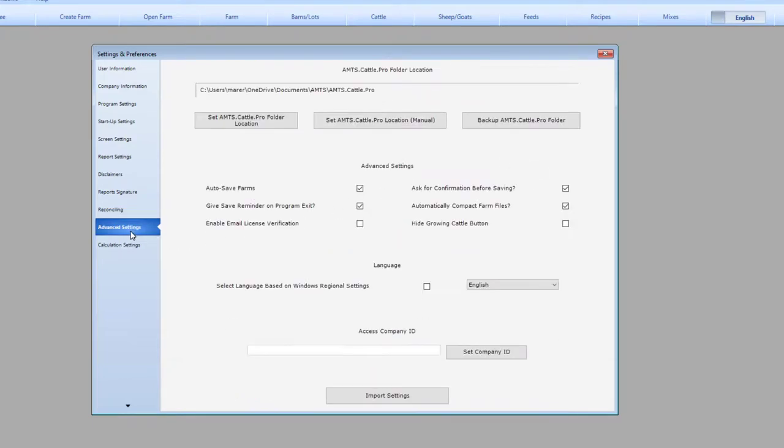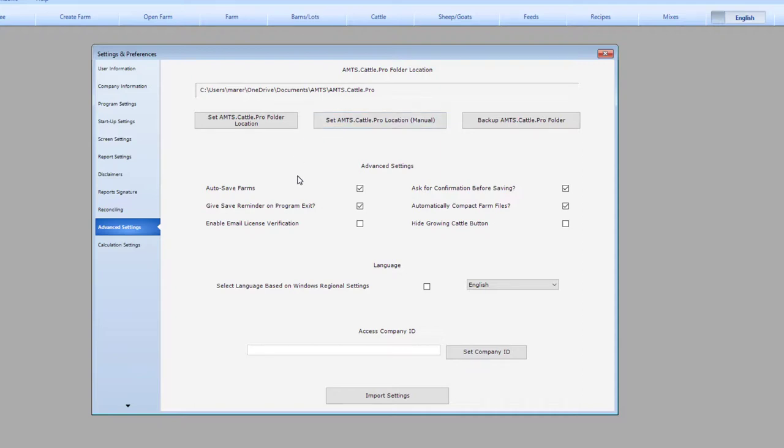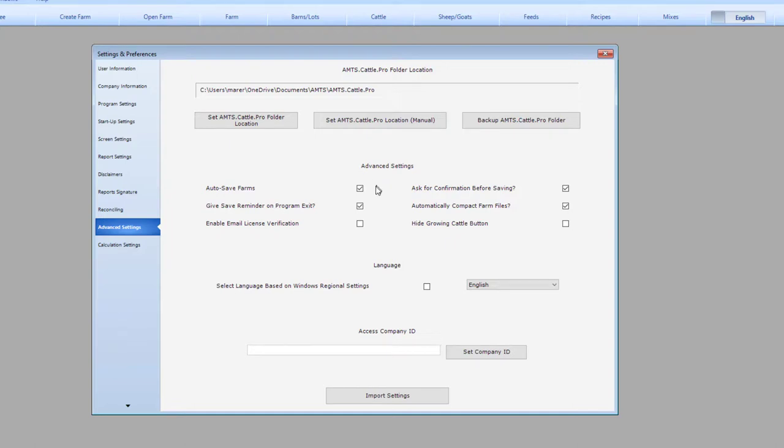Reconciling relates to how feed banks can be automatically updated when you work with a company that has company-wide feed banks. This process is very specific. Refer to the manual for this functionality until we have a video on this. In advanced settings, typically we don't change a lot of things here. But this is the place where you would change the AMTS.cattle.pro folder if you are working with a cloud file location like Dropbox or OneDrive. This area is where you would control the autosave function.